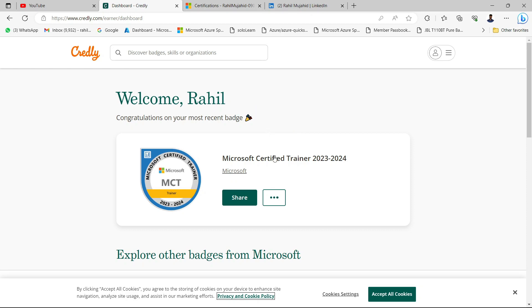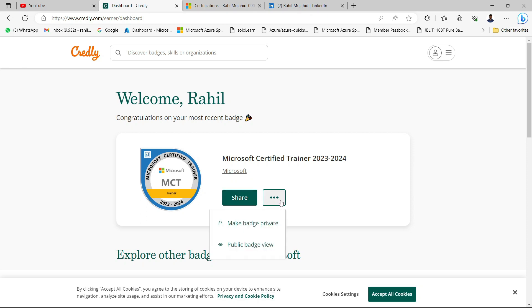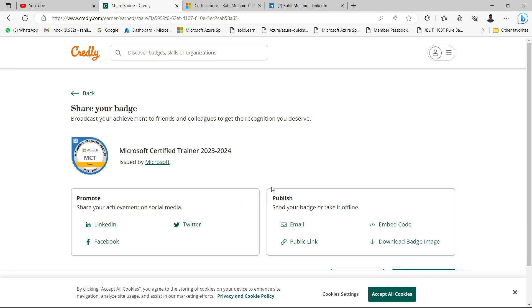We want to learn how to share your certification. For example, we have this MCT certification, so I want to share it. We have two buttons: share and this one. Let's ignore this part and go to the share one. The moment I click on share, I would be able to see some options like LinkedIn, Twitter, and Facebook.